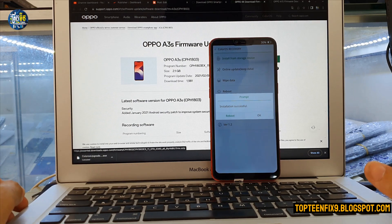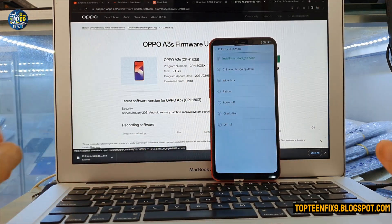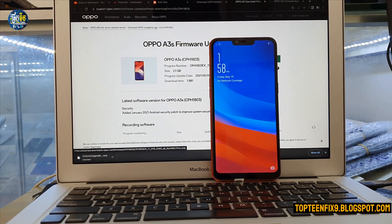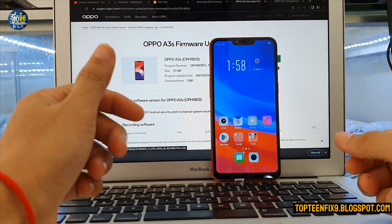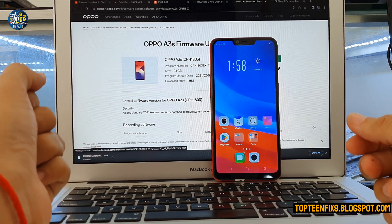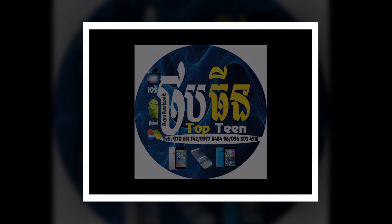The installation is finished. Select 'Reboot' and everything is done. Thank you for watching and please don't forget to subscribe to my channel. I'll see you next time.